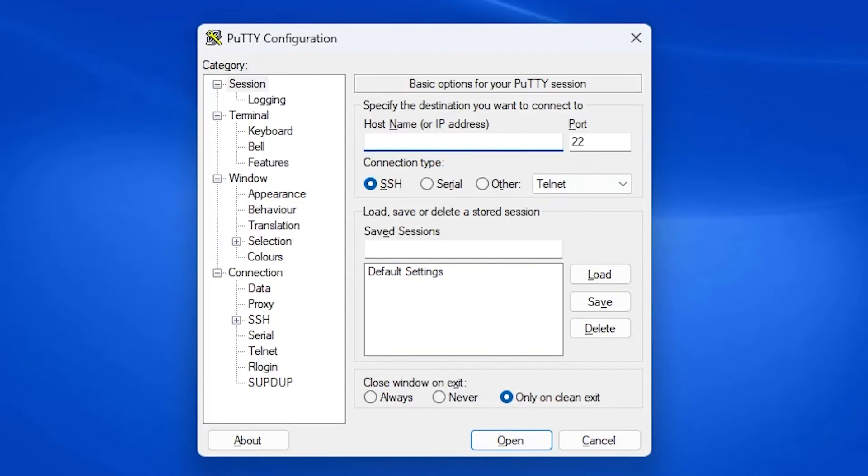Here I just need to type in the IP address of the router and make sure the port number is correct.